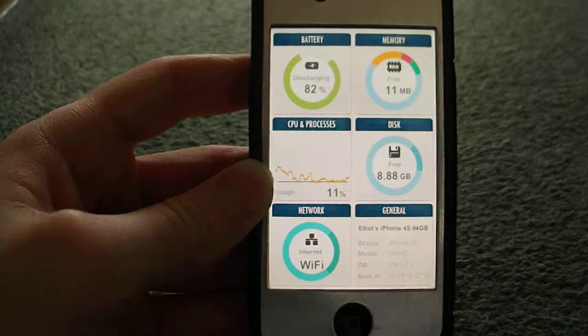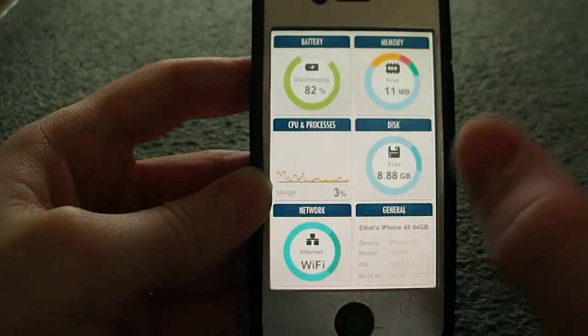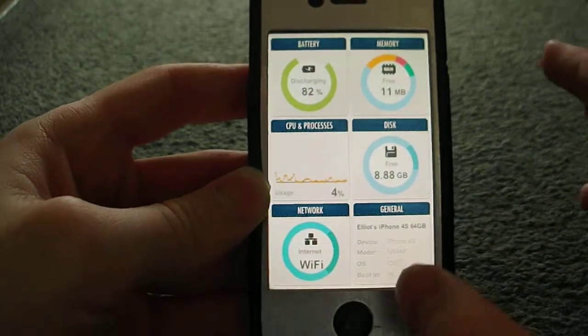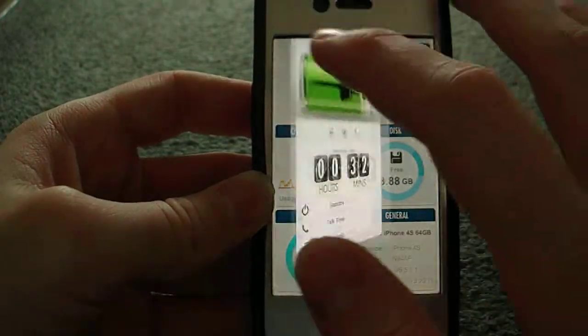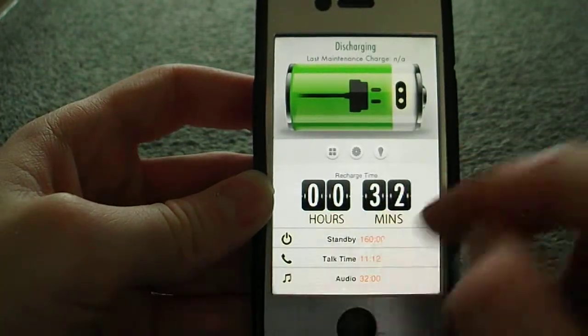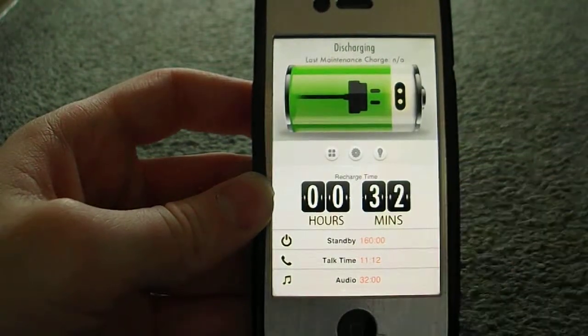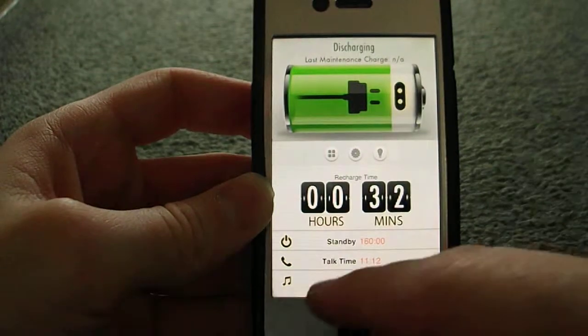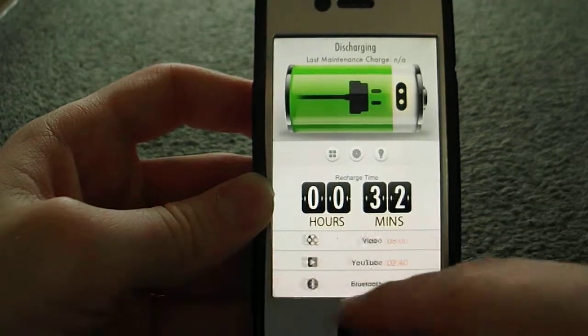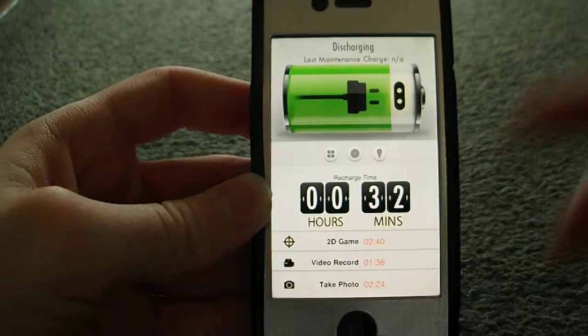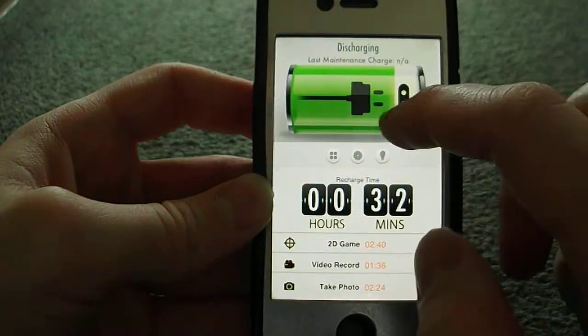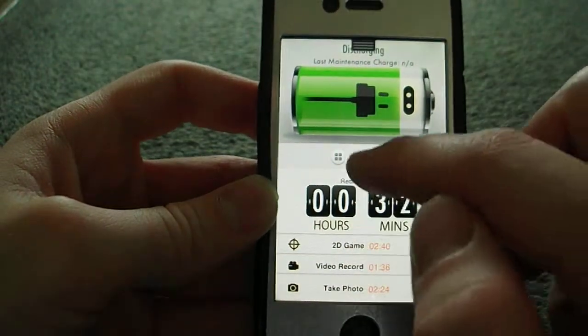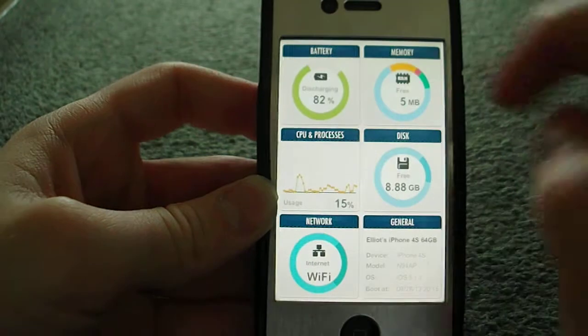You've got your areas: disk space, battery, memory, and your network in general. For example, you click on the battery and it comes up with how much recharge time it will take to get 100%, which is 32 minutes. It gives you some stats here like the talk time, Bluetooth, 3G usage, and last maintenance charge.